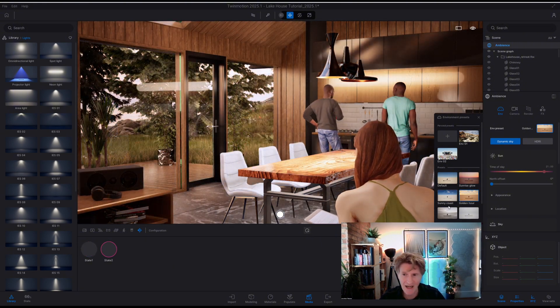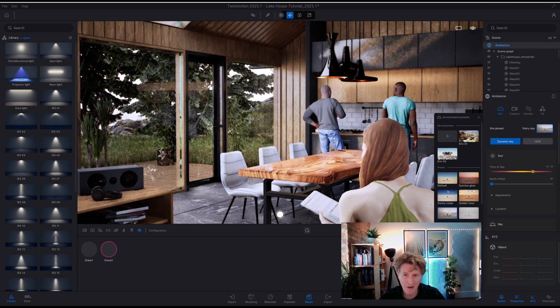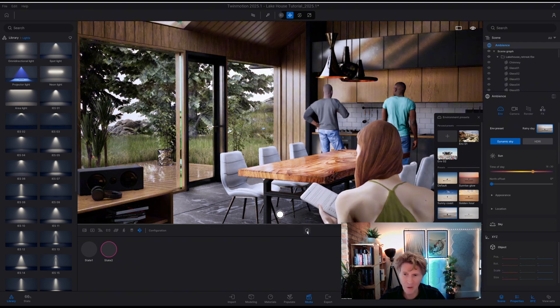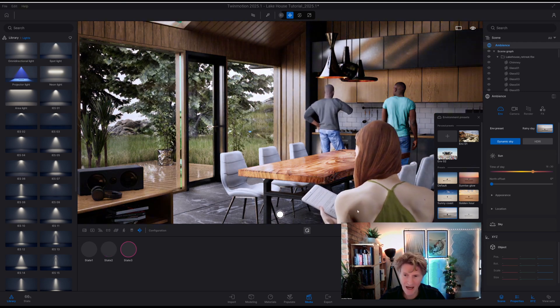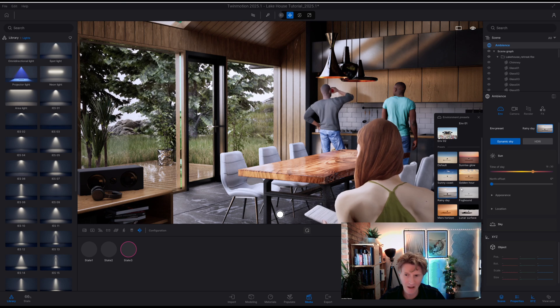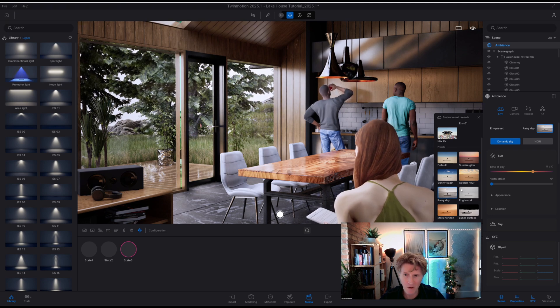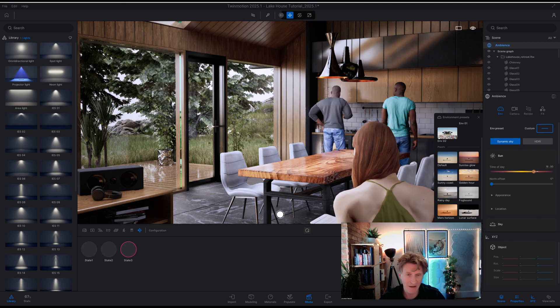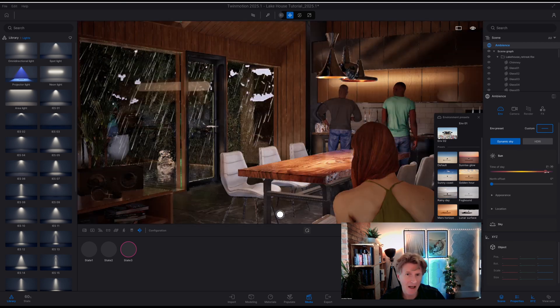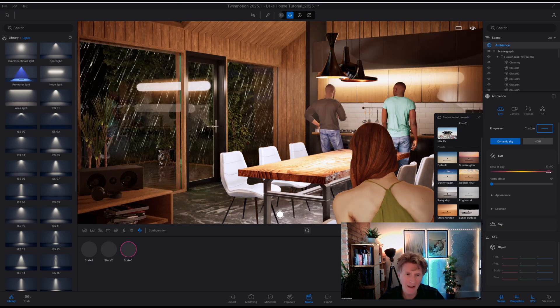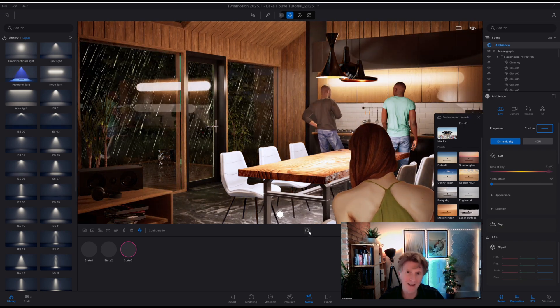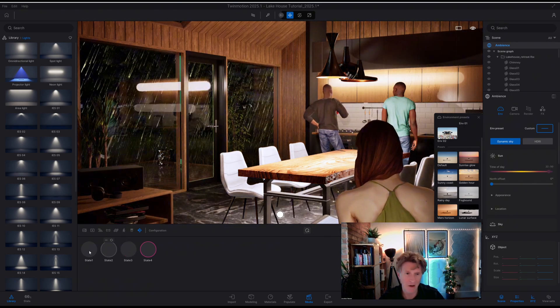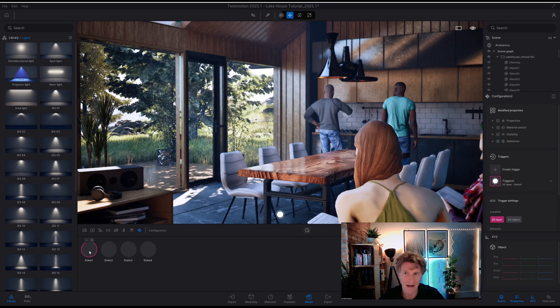For my second state I'm going to go down to another one of the options here and we'll make some changes perhaps we'll go for a rainy day you can see and it's going a bit more towards the night time. So again we'll make a state by clicking the plus sign on the configurator.